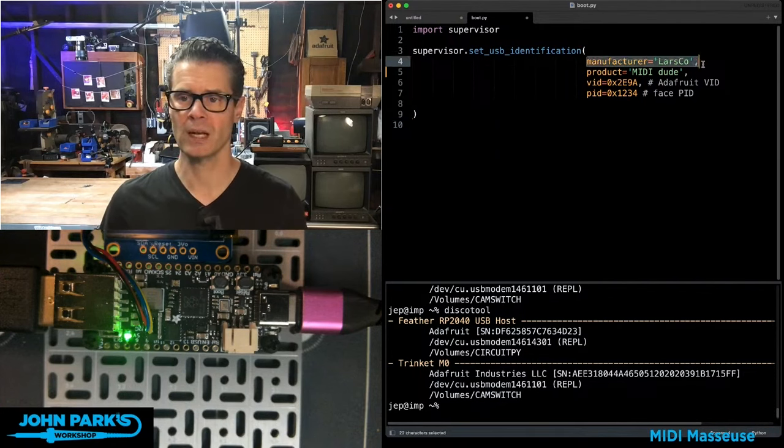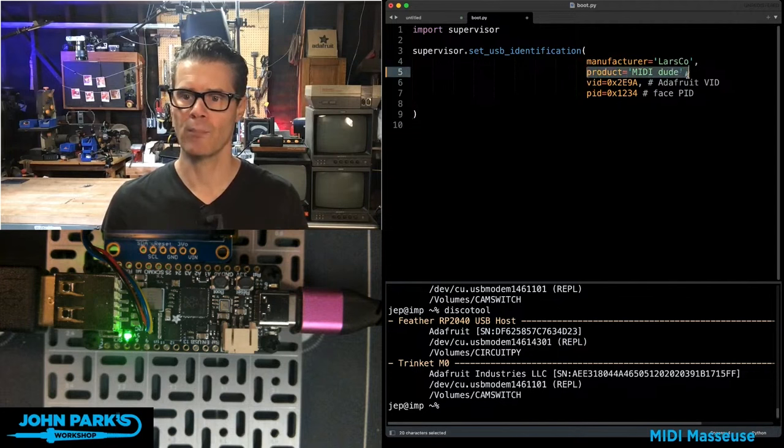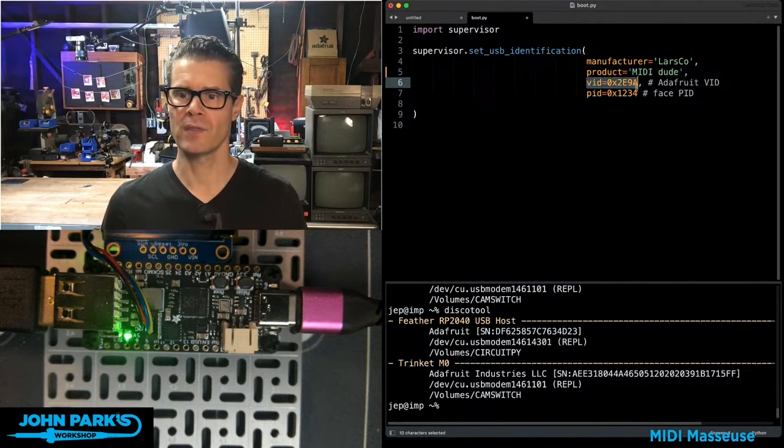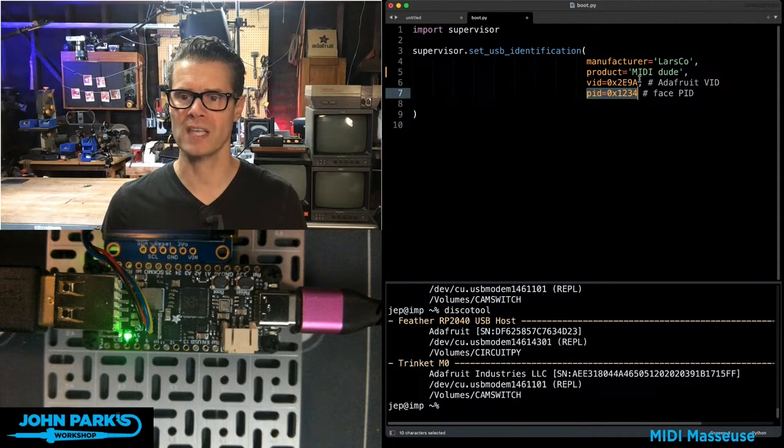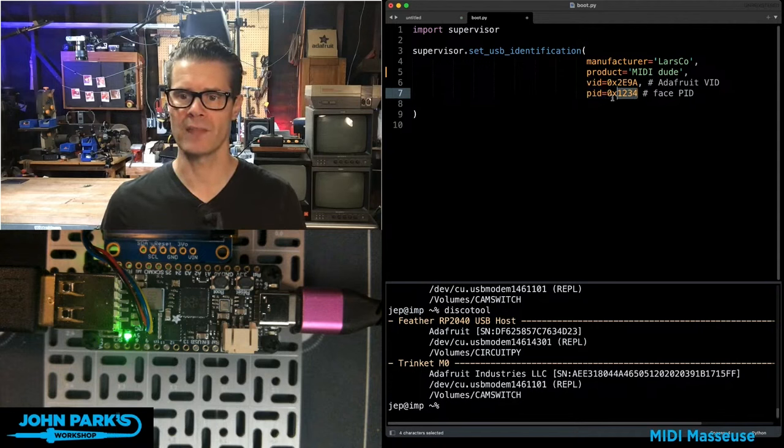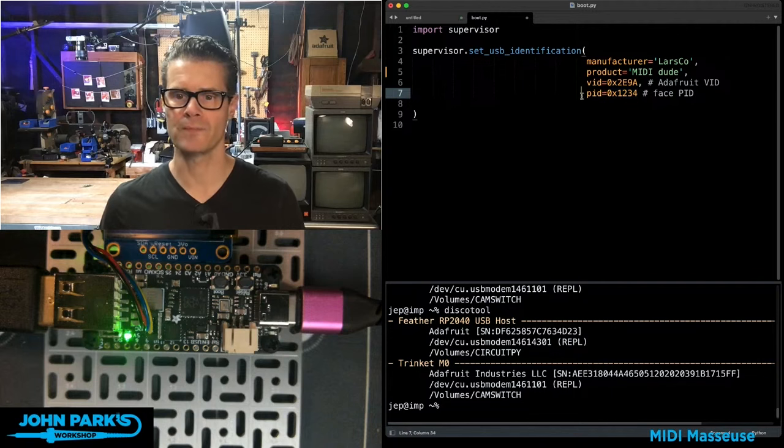Then you can tell it a manufacturer name, which is a string, a product name, which is also a string. And then you have these vendor and product IDs. In this case, we're using the Adafruit vendor ID and then just sort of a made up PID.